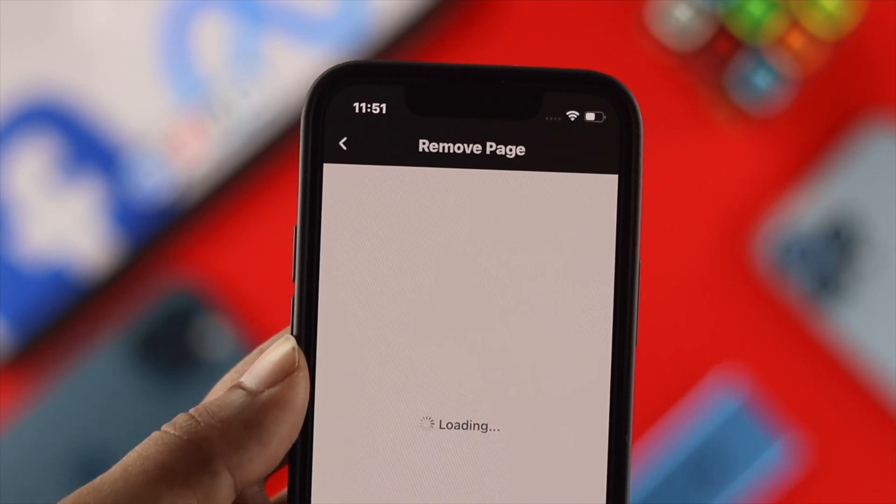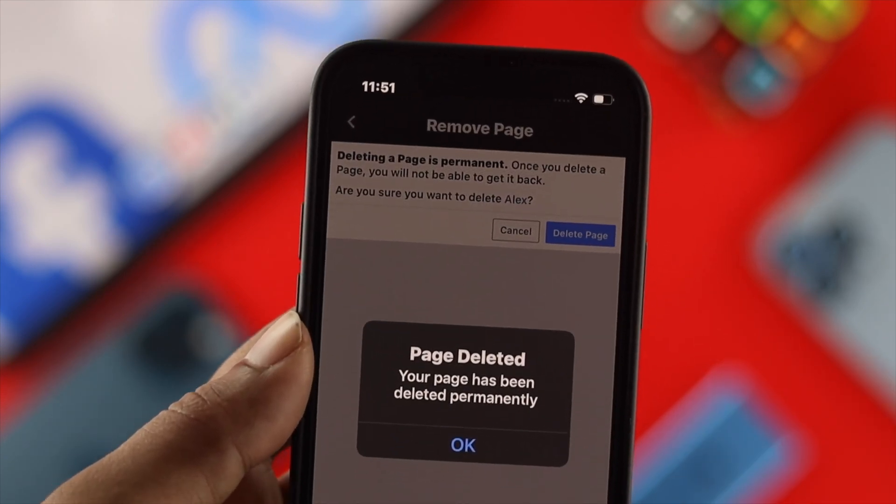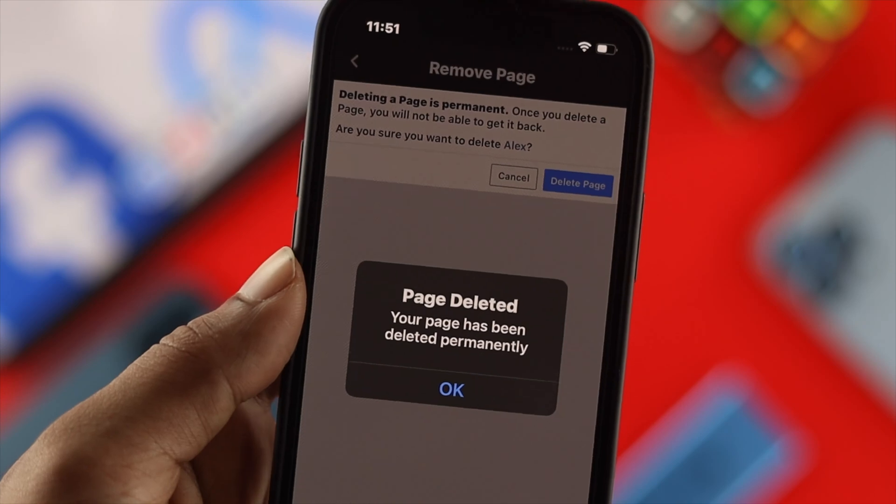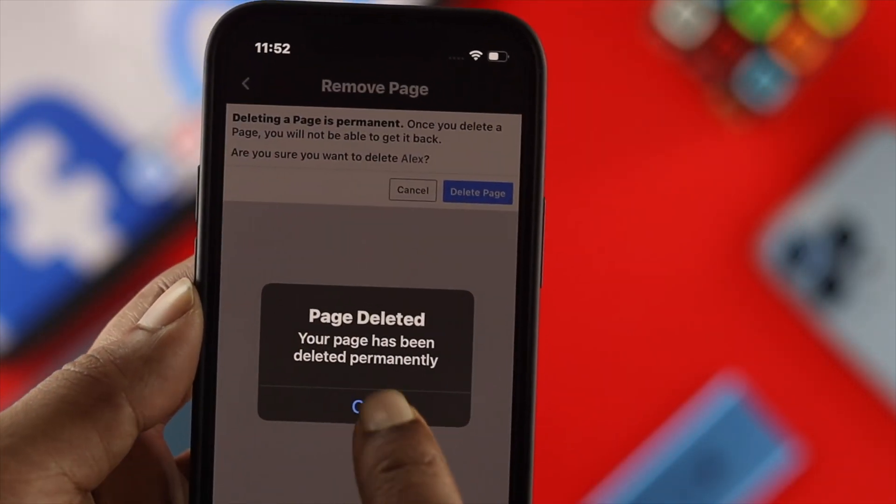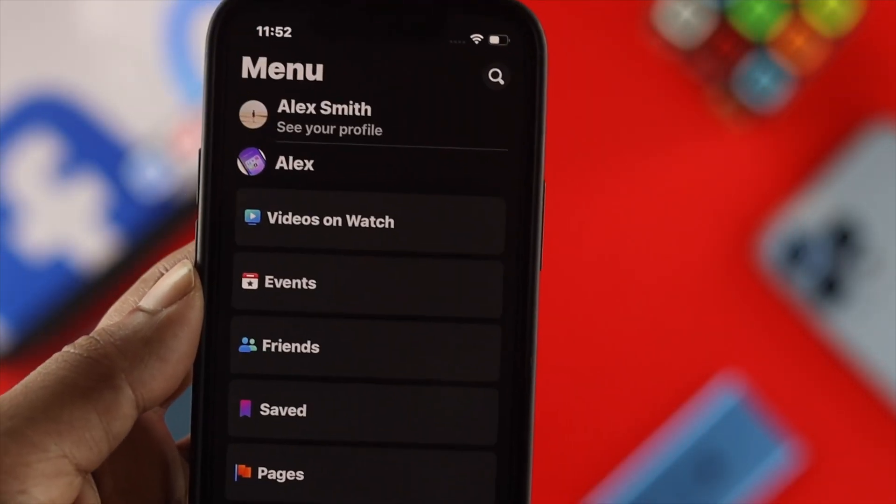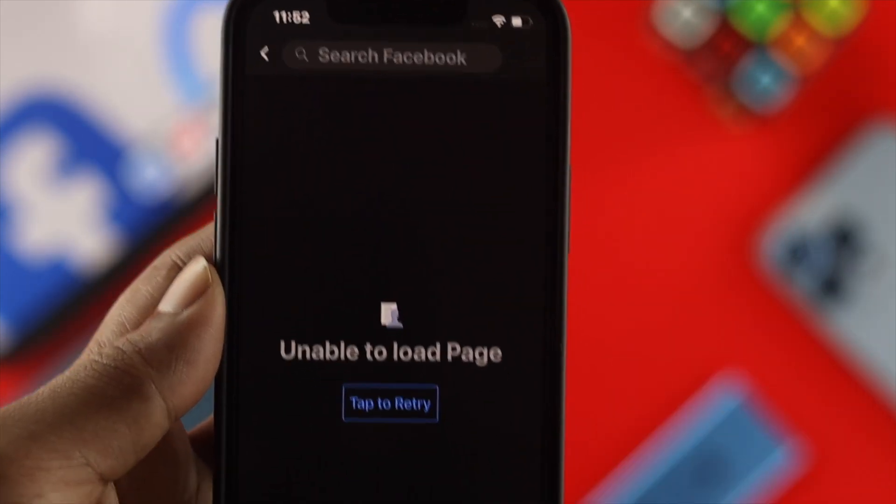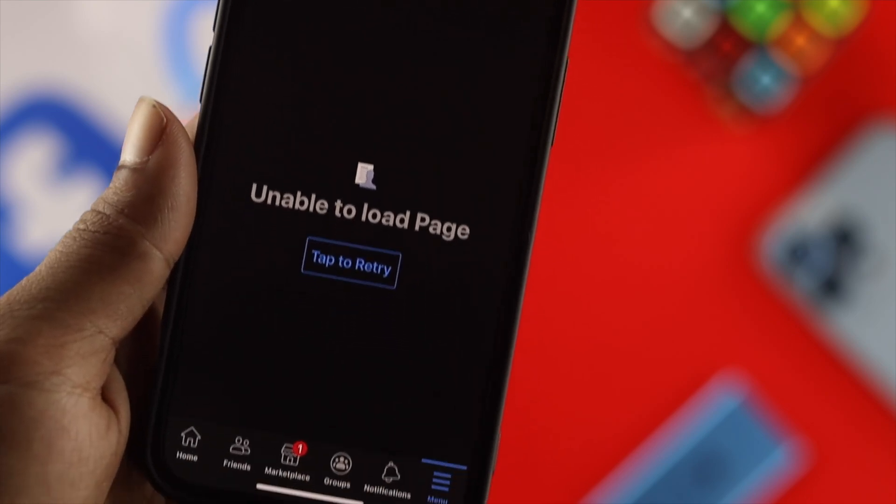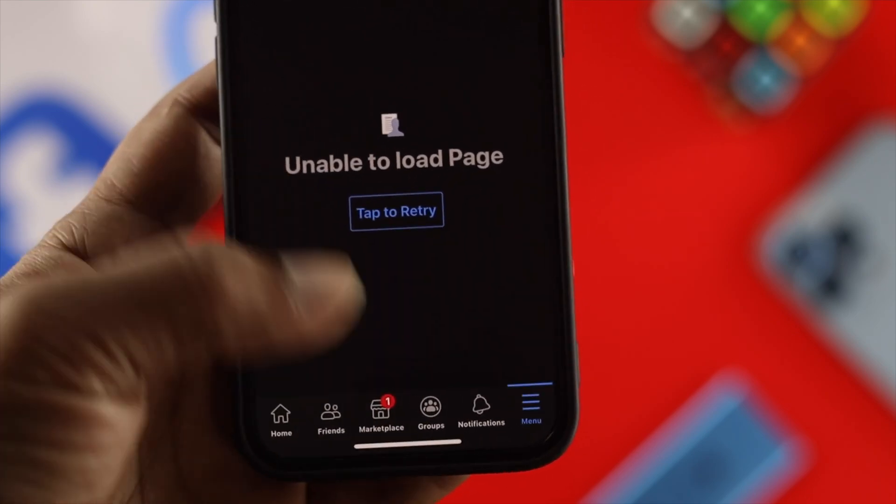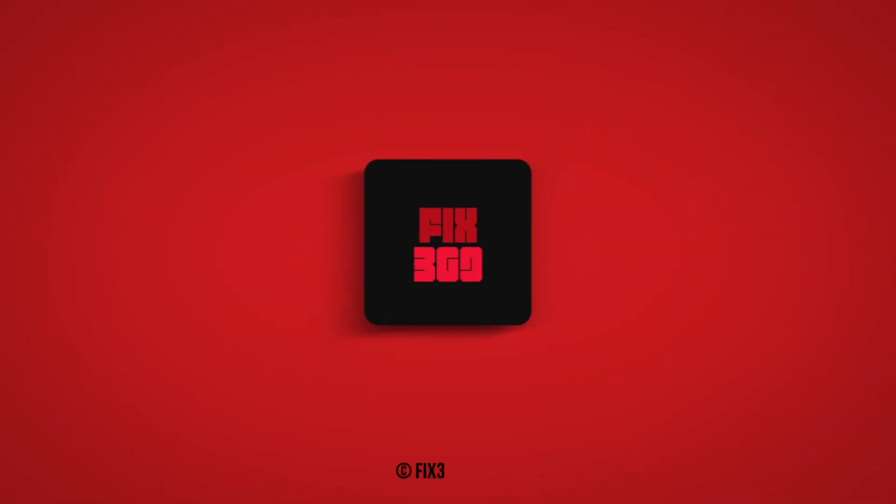So this is how you guys can delete your Facebook page permanently and this is how you can do it. Hope you find this video useful. If so, drop a like and subscribe to the channel. Thank you for watching and we'll talk to you later.